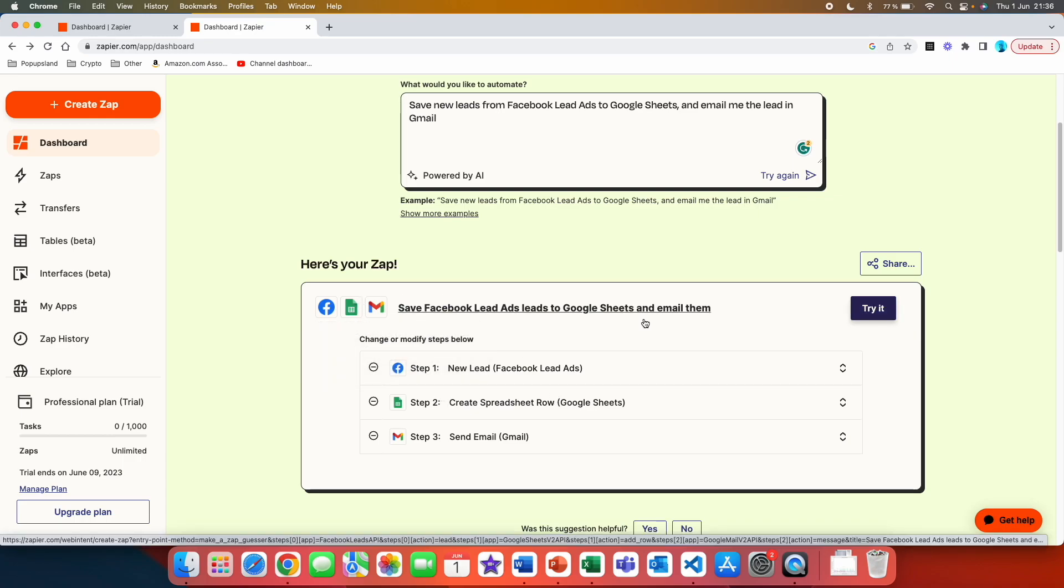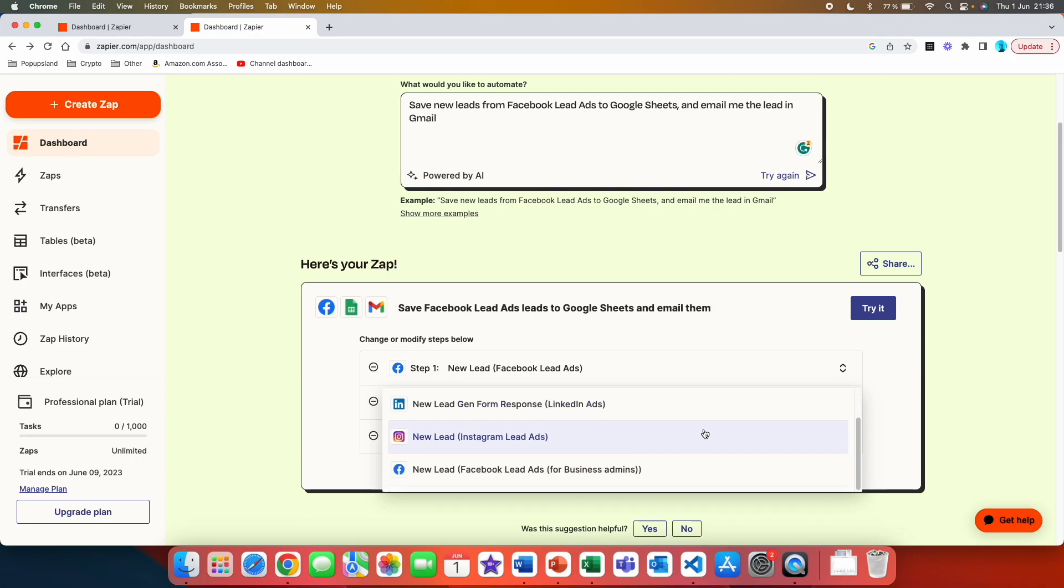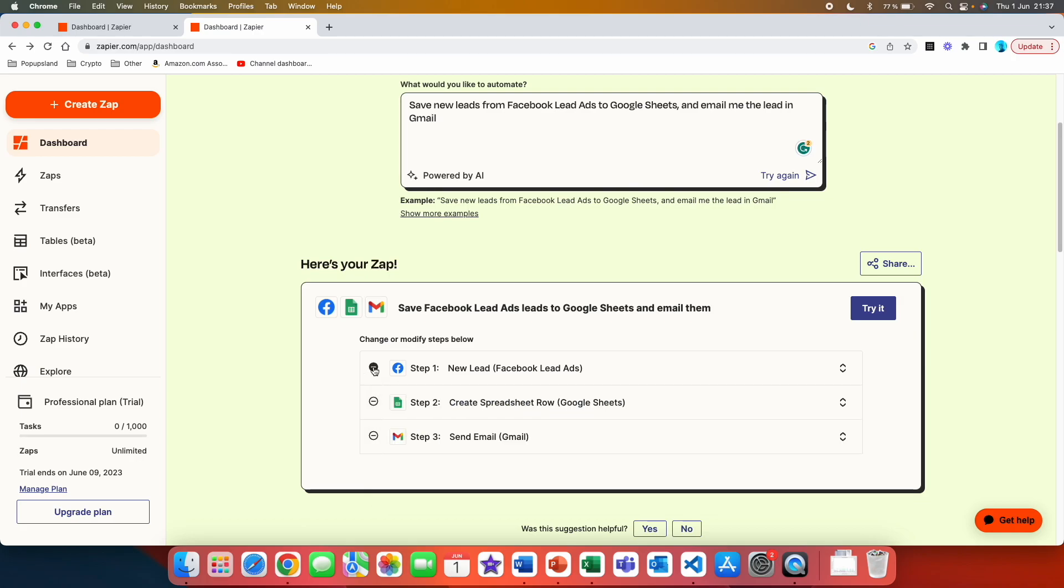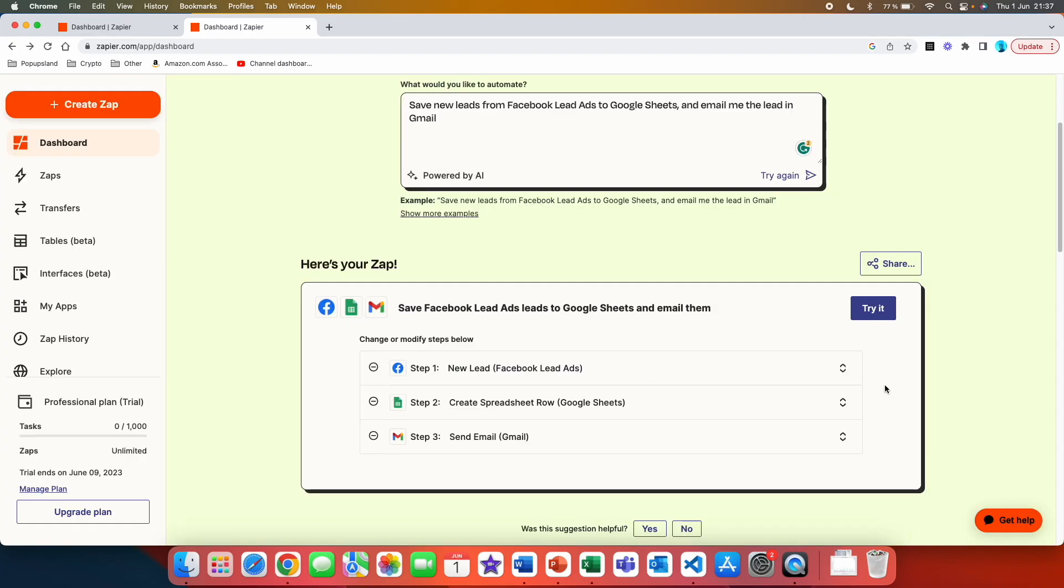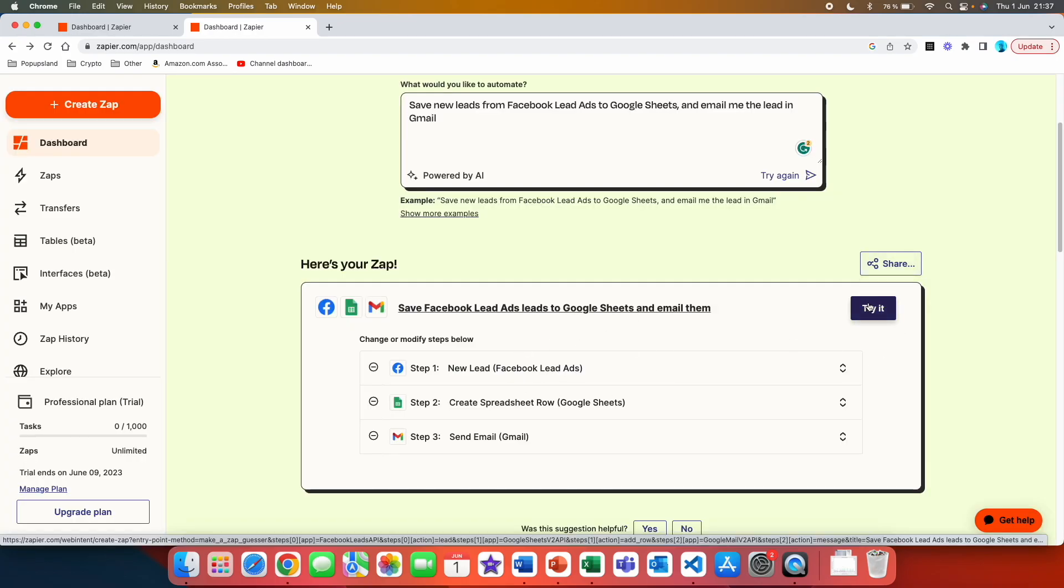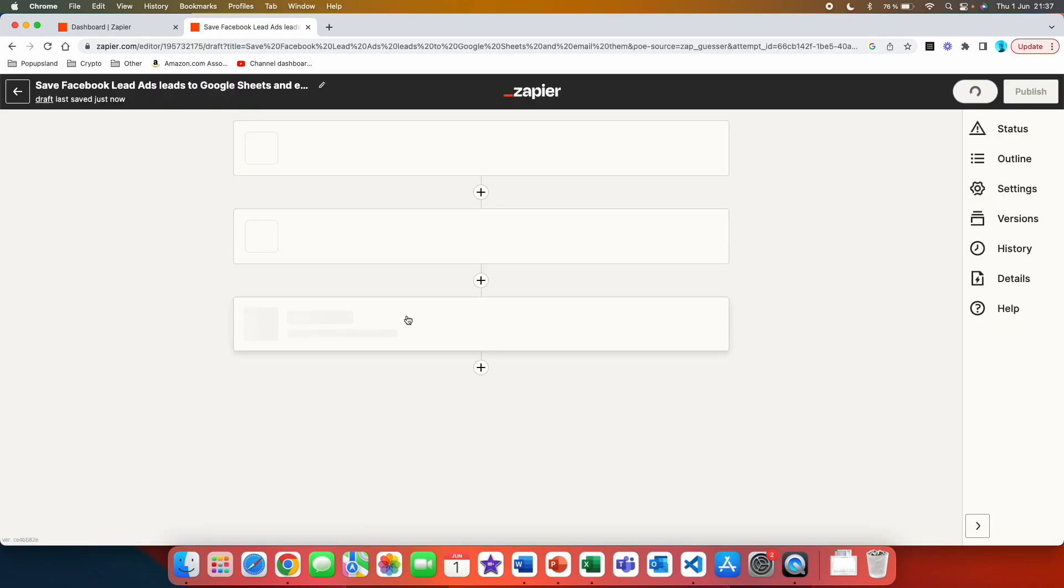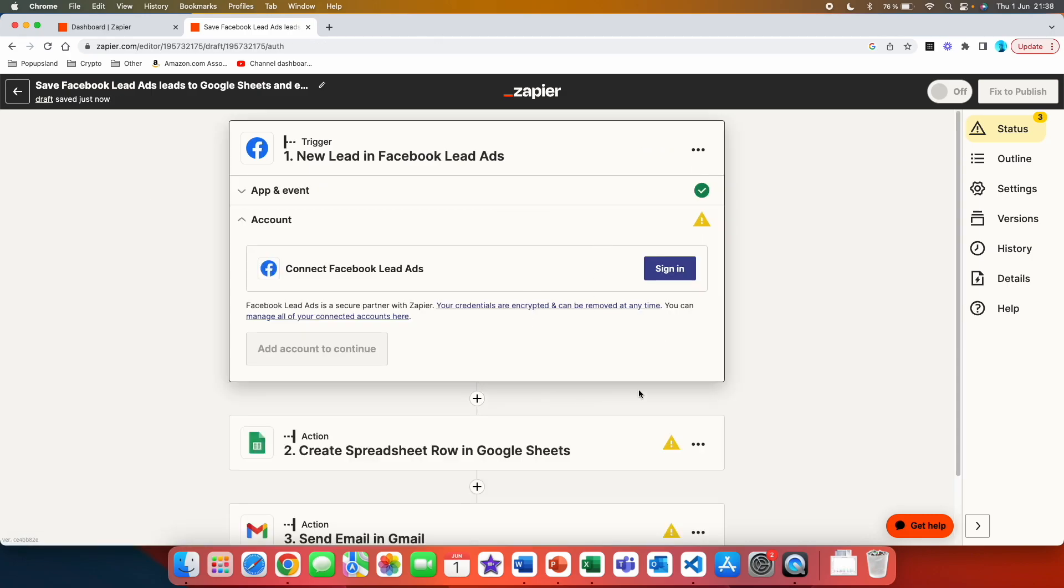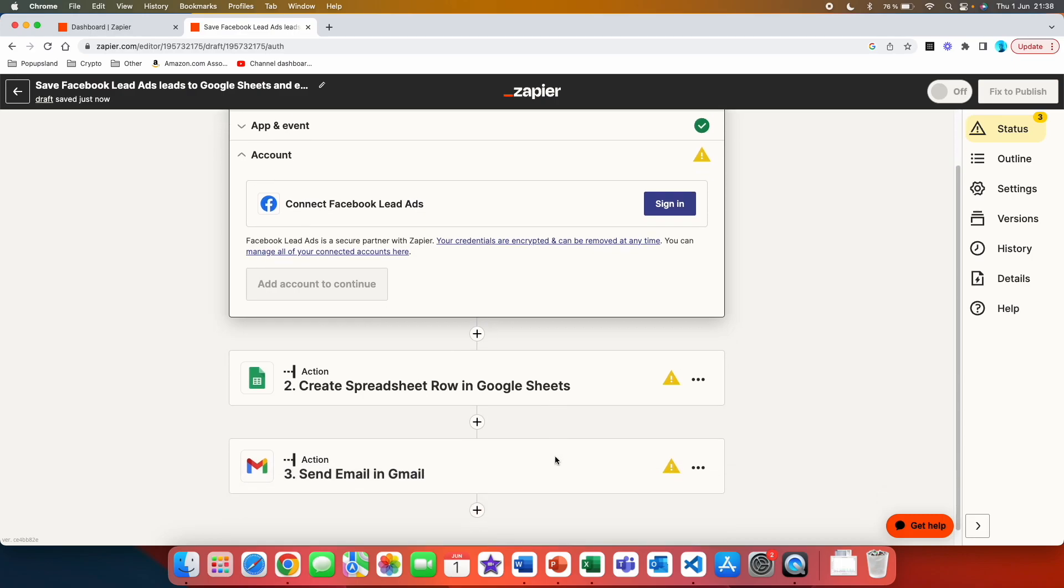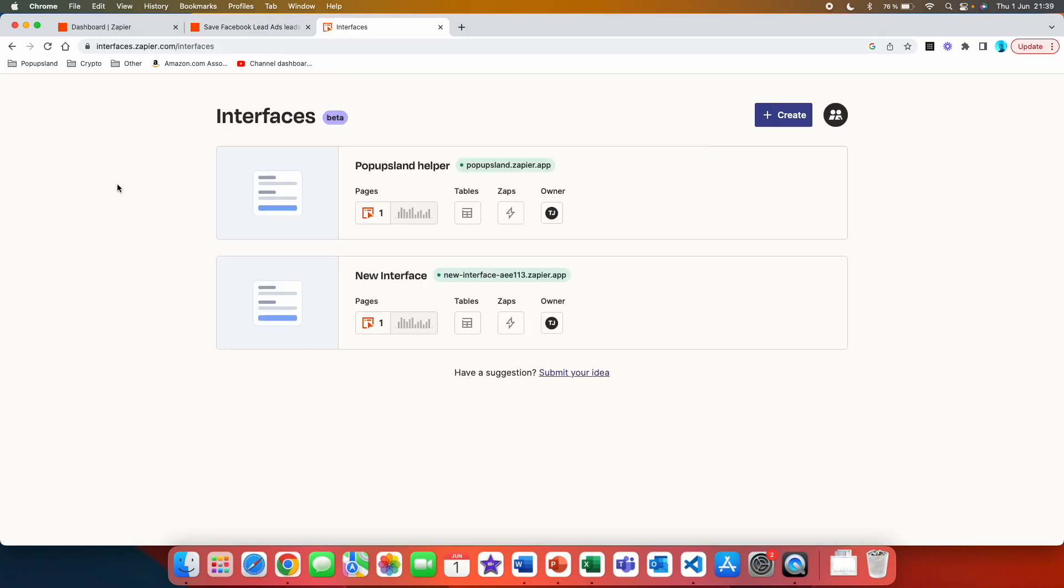Let's have a look at that. Save Facebook Lead Ads leads to Google Sheets and email them. You then get the flow. The first step is new lead Facebook Lead Ads, the second step is to create a spreadsheet row in Google Sheets, and then the third one is to send an email exactly like we wrote. You can also click on the arrows here and then you can change it, or if you press on this one you are going to be able to delete the step. If you want to try to use this workflow you simply click on try it and then you are going to be redirected to your workflow builder. Here you can see that we have the flow built for us immediately but you then simply just continue and build your workflow as you are used to.